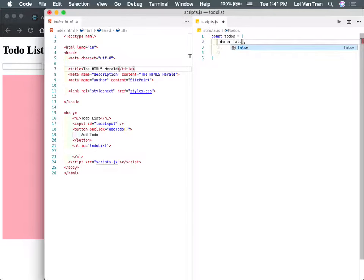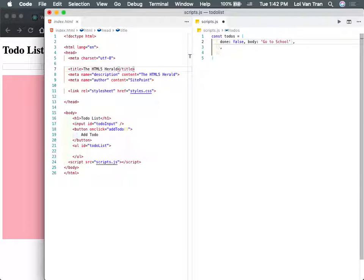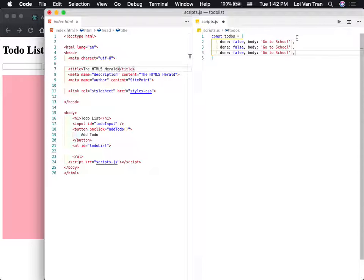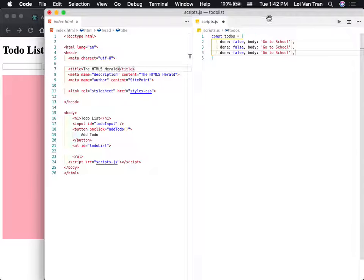To-dos have values — they have attributes. What are some of the attributes? One is done, the other you can call active. I'm going to do 'done' because I think it's easier to type.